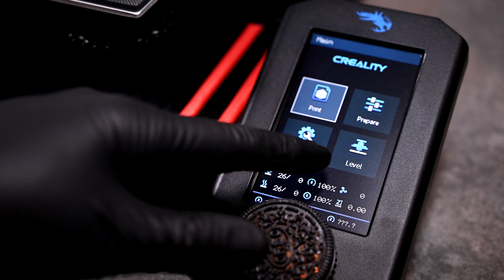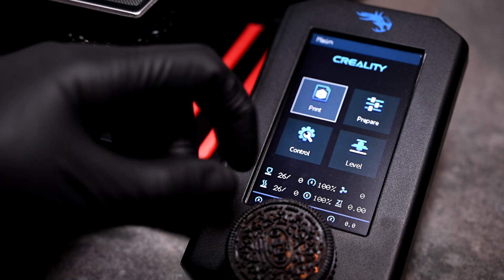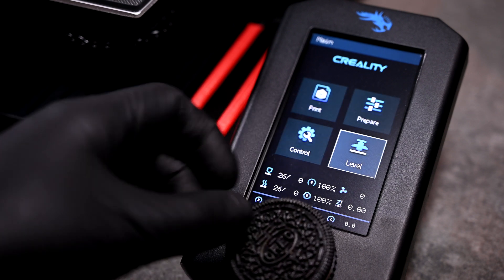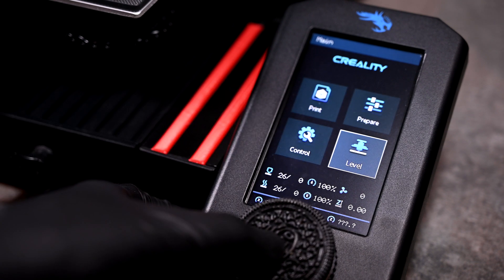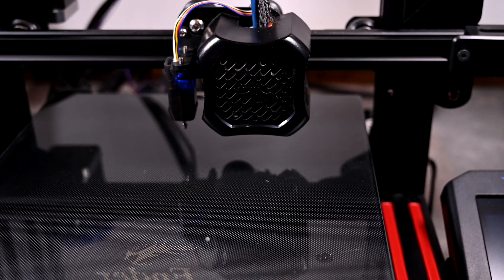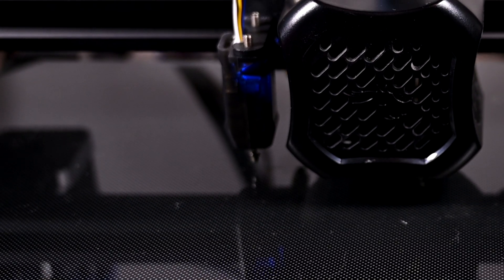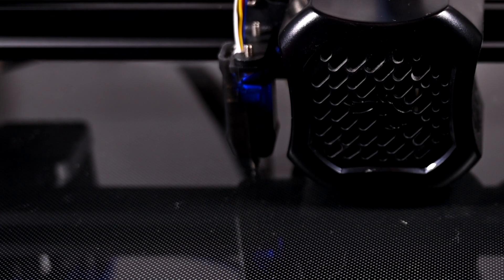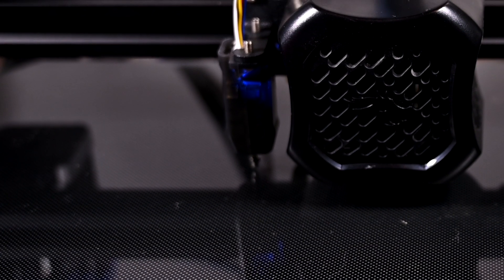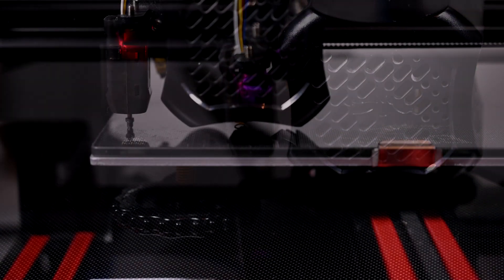I'll spin over to the new Level option and run the new auto-leveling feature we just installed. The printer will run a fancy new auto-homing sequence, where the hotend will travel to the middle of the build plate and test its Z-axis limit.